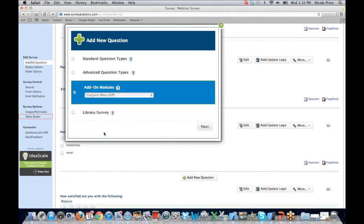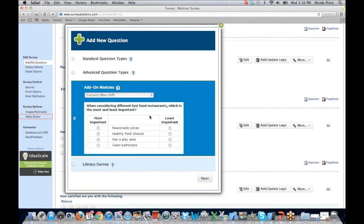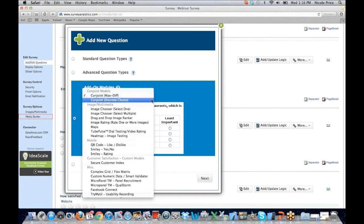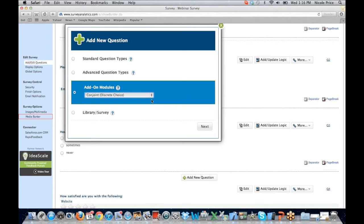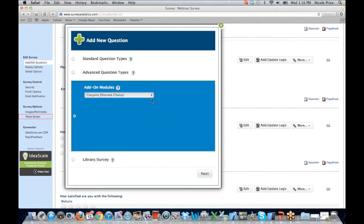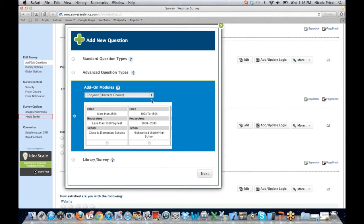We'll move on down to our add-on modules. Add-on modules is where you're going to find your conjoint. Here's an example of the conjoint max diff question type. We also offer conjoint discrete choice. Our conjoint is quite popular with the majority of our clients and has been a huge draw for new clients. You do have the ability to add images to your conjoint questions as well. Rather than just putting text on there, you can actually show participants images of the product. Images really draw clients in and make them feel more engaged.